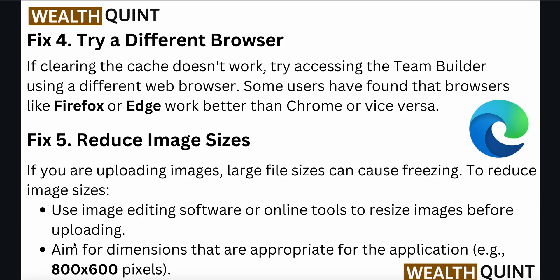The fourth fix is to try a different browser. If clearing the cache doesn't work, try accessing the team builder using a different web browser. Some users have found that browsers like Firefox or Edge work better than Chrome, or vice versa.